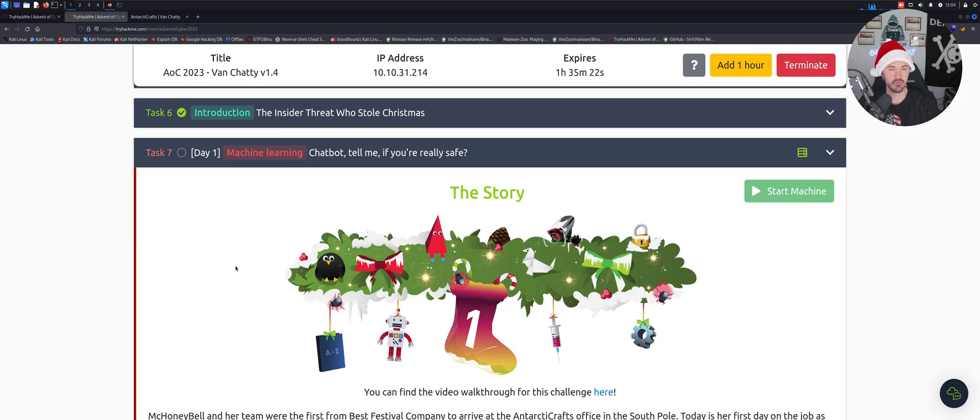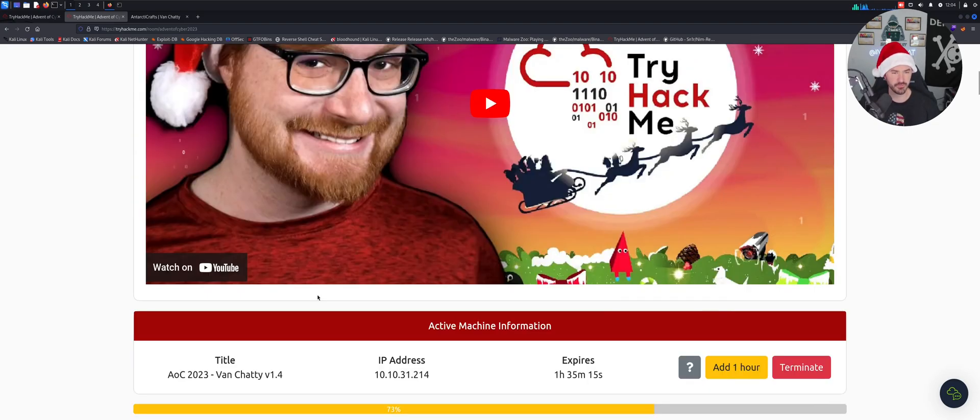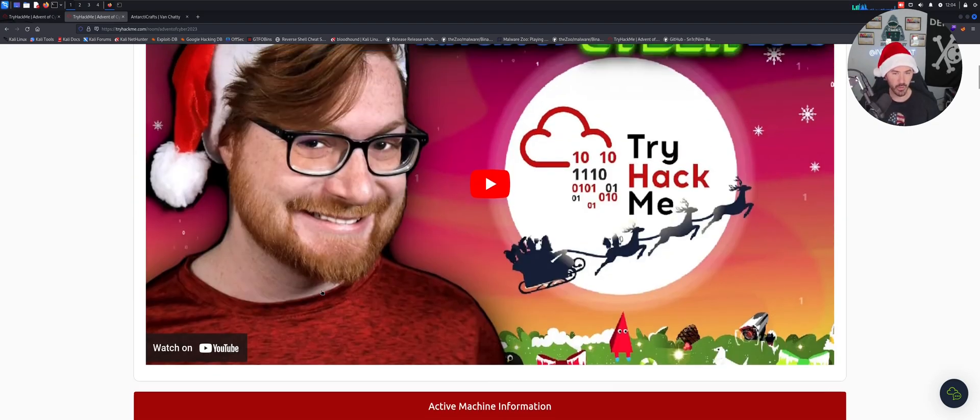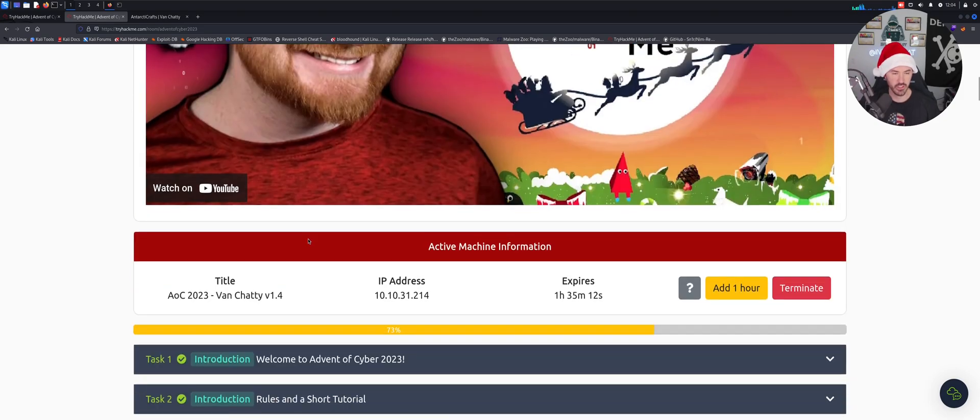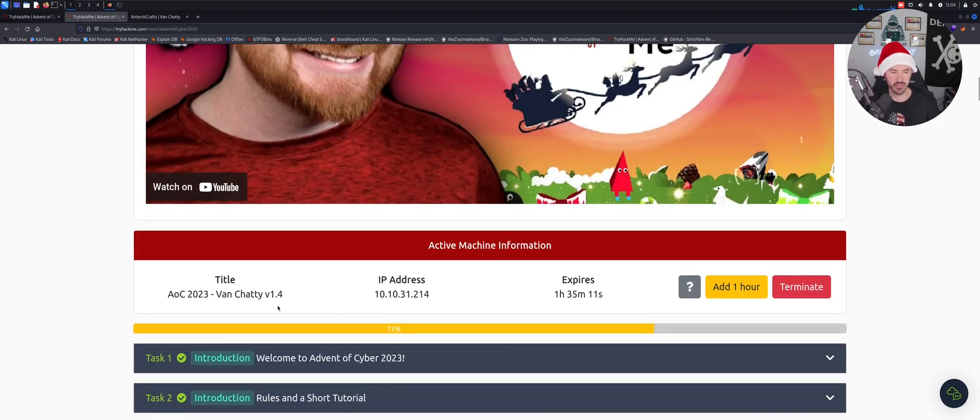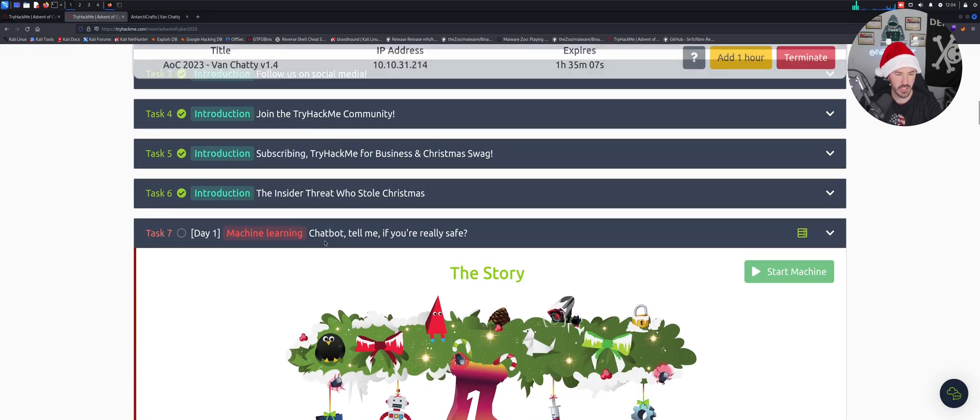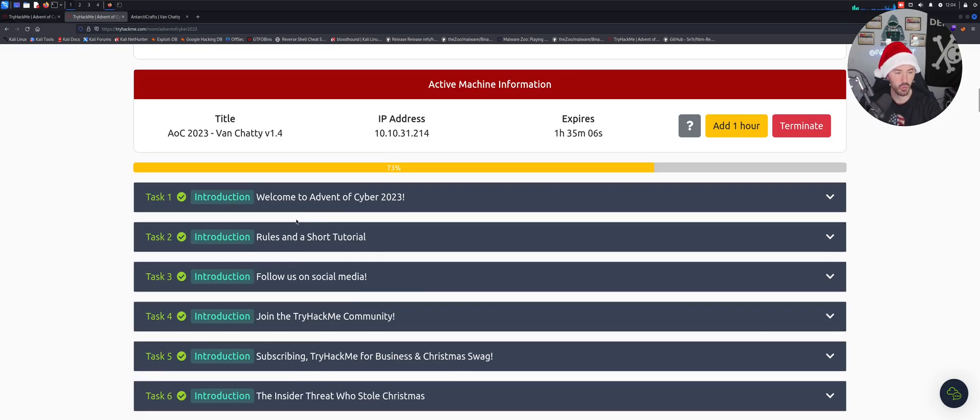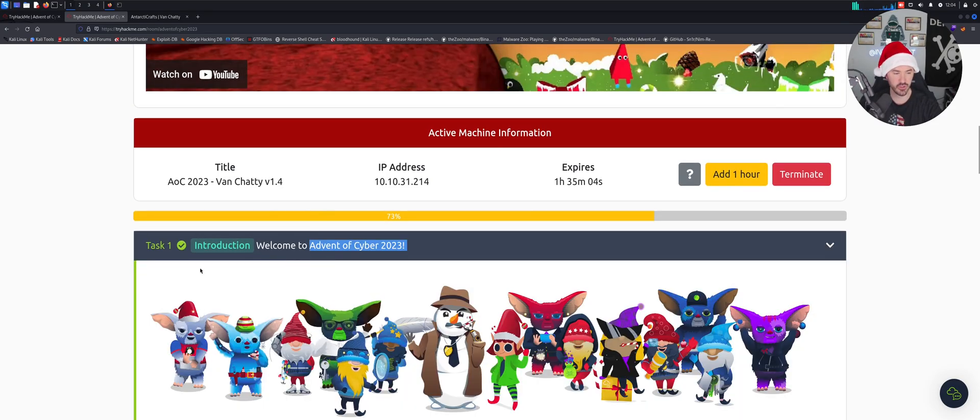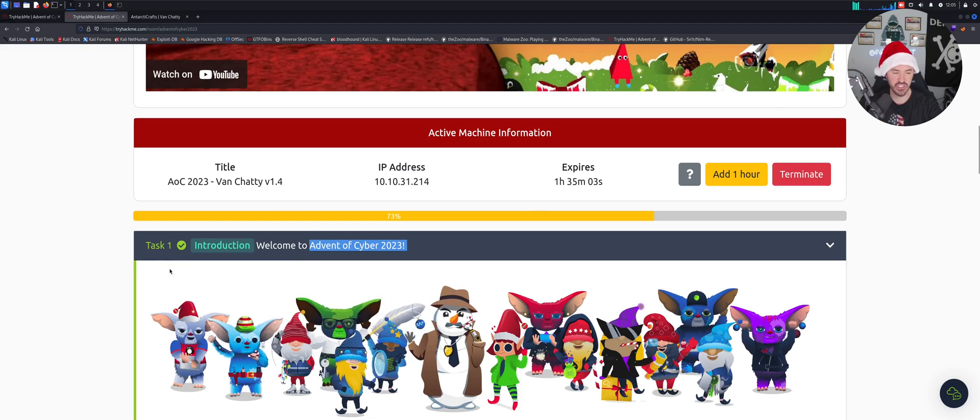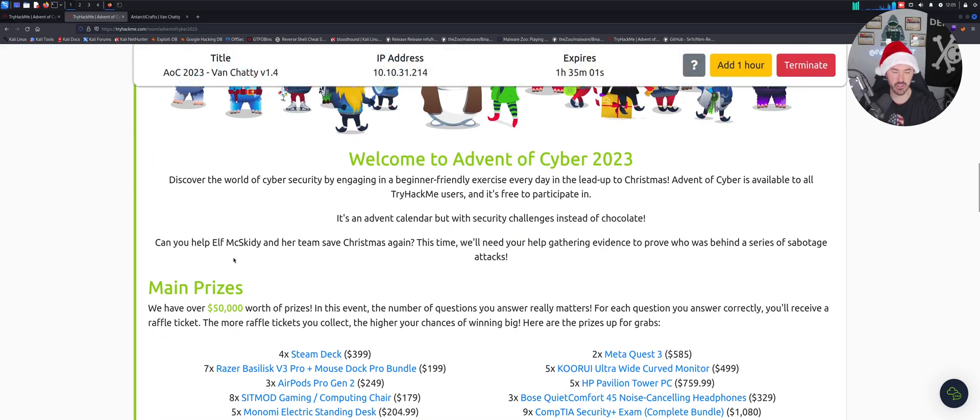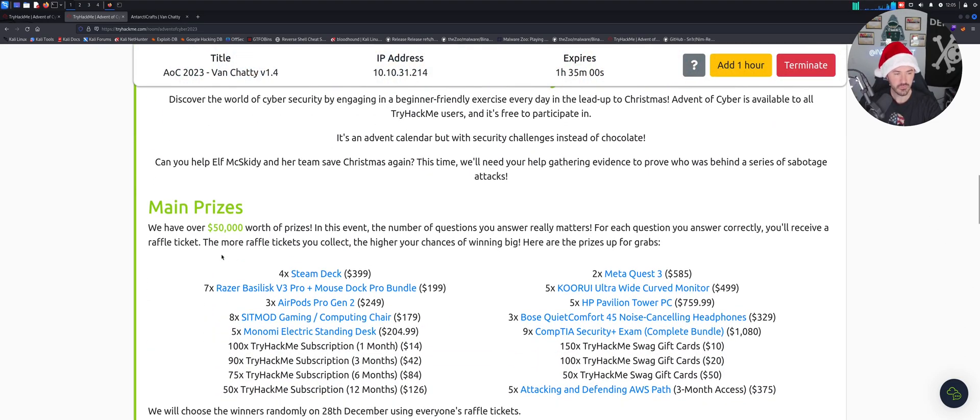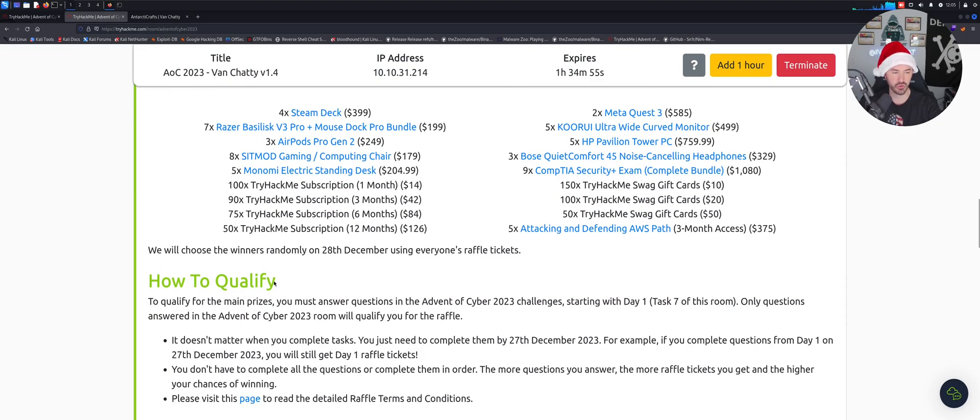All right folks, so here we are on the desktop now. So this is day one of the Advent of Cyber. I want to say kudos to John and if you guys haven't seen this video yet, I'll probably check that out right after this. And what you're going to learn, there's so many things. If you go through each task, I did all these tasks prior. There's so many cool prizes up to 50 grand or 50,000, so many cool things, how to qualify.